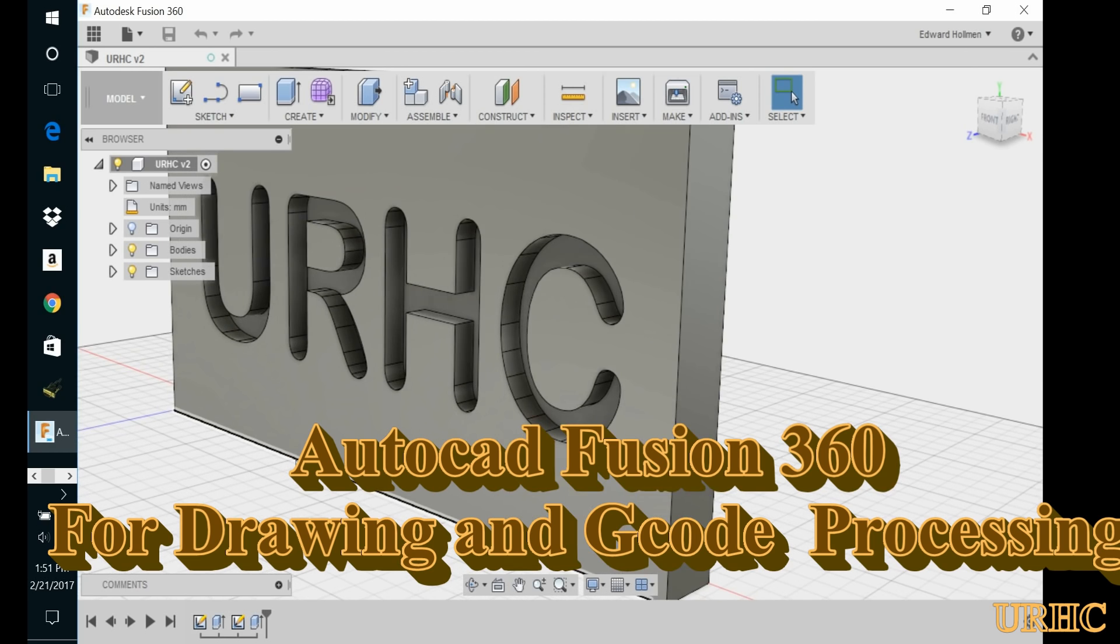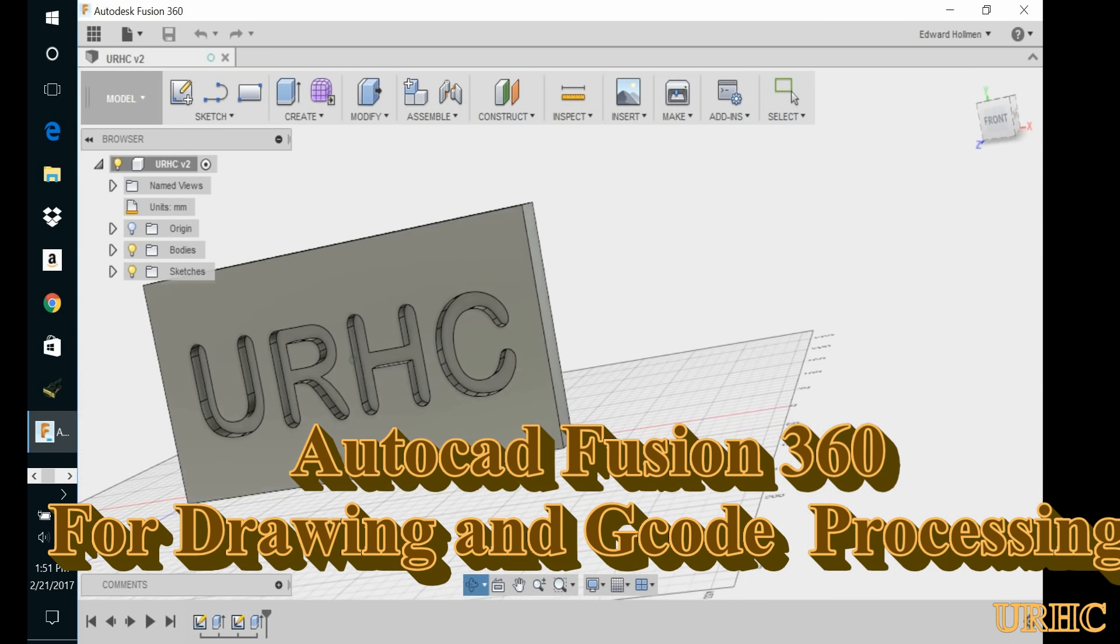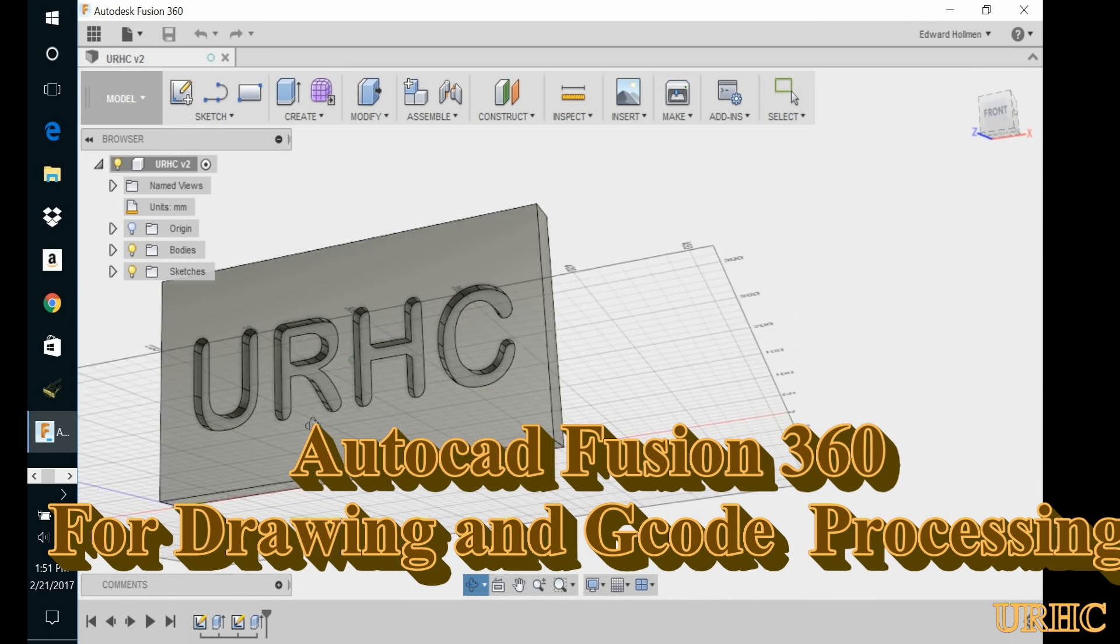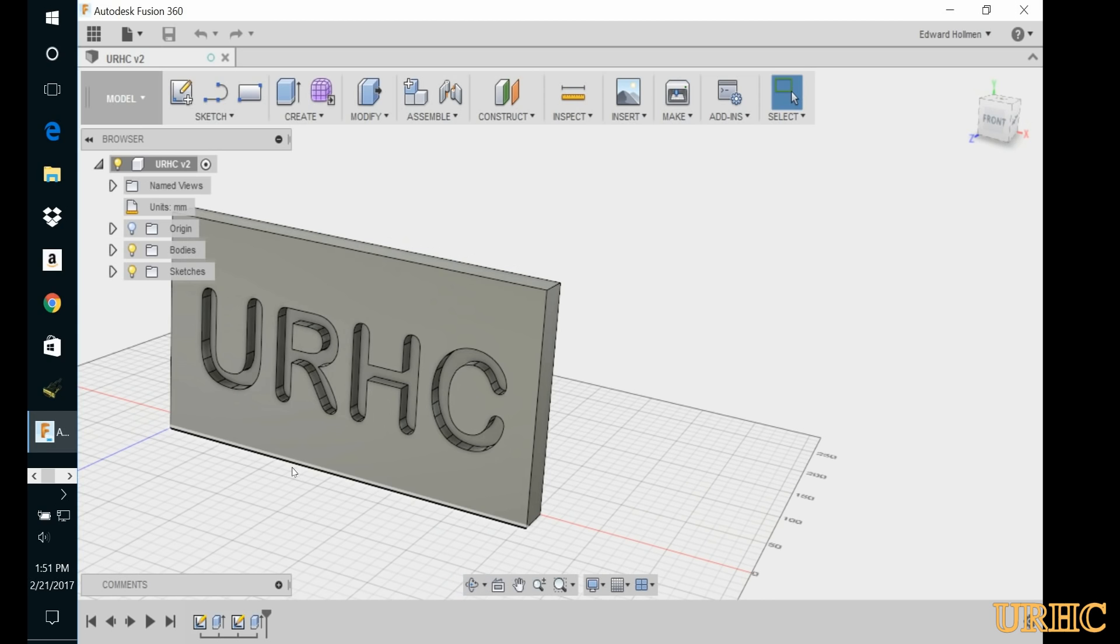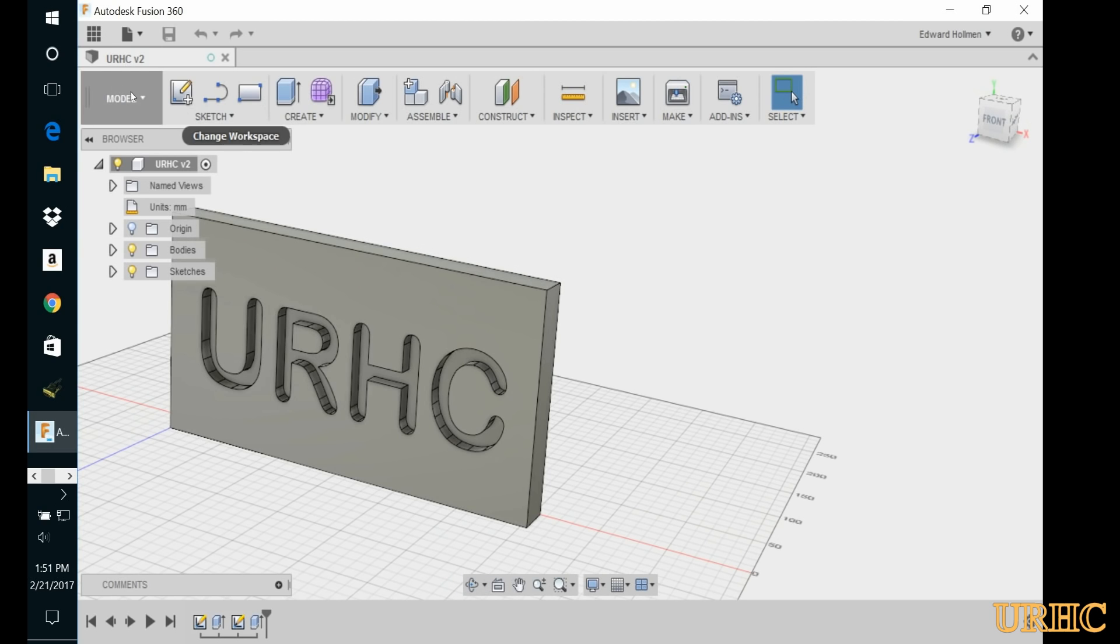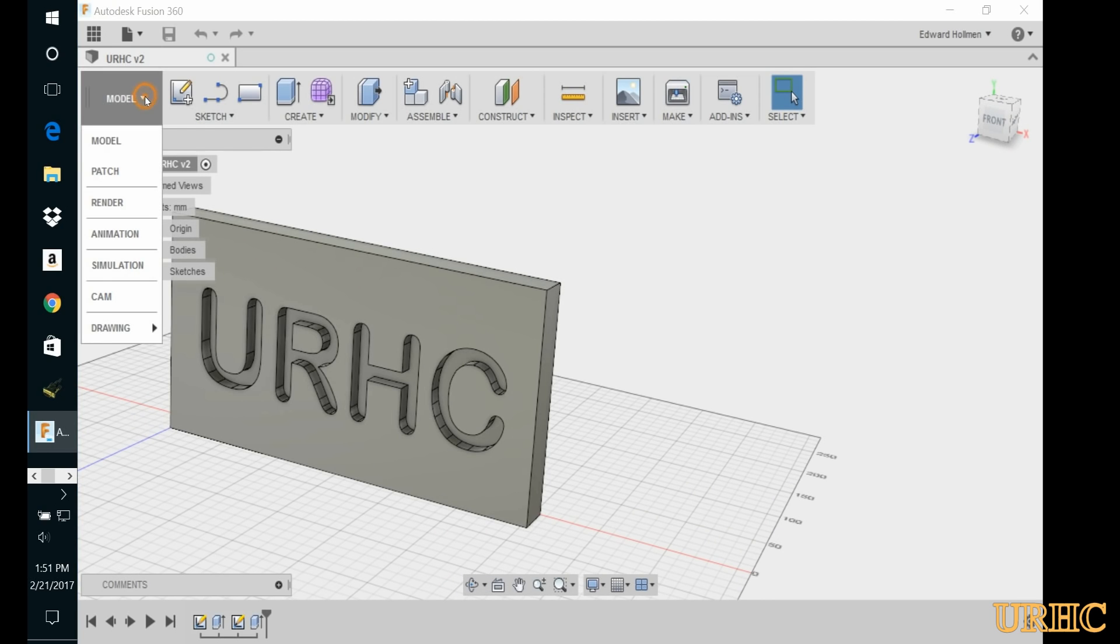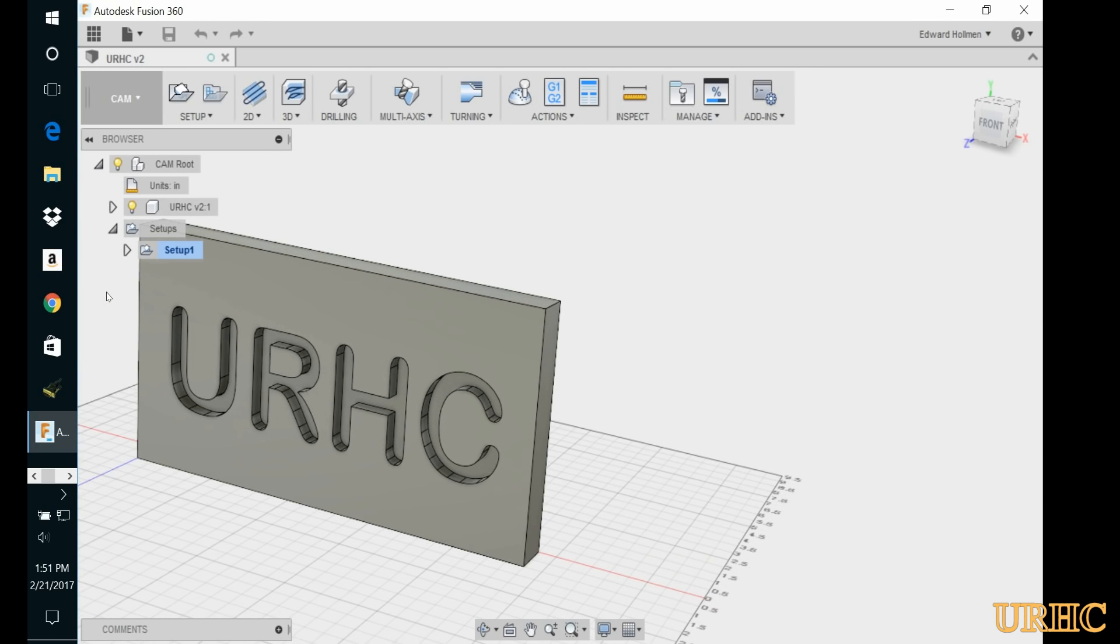For the CAD part of this I decided to try AutoCAD Fusion 360. It's available for free for home use, so it doesn't cost anything to try.